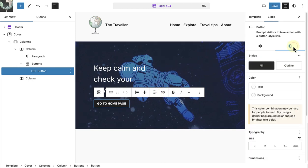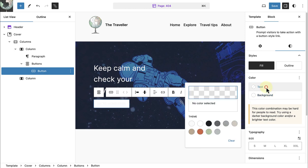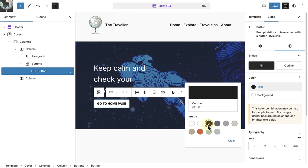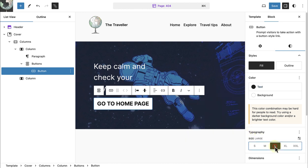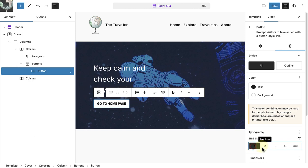Then I will change the background color of the buttons block to white and the text to black. We can also change the size of our buttons block. And in this case I will go for medium.